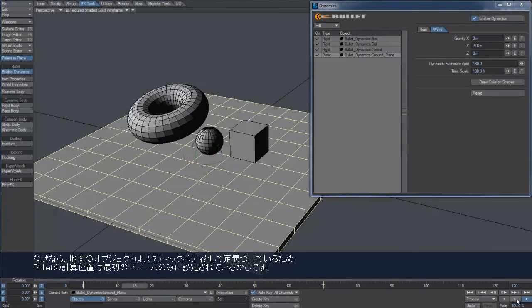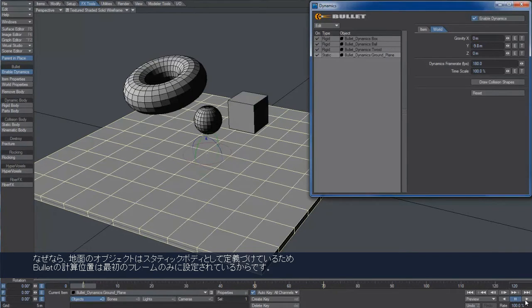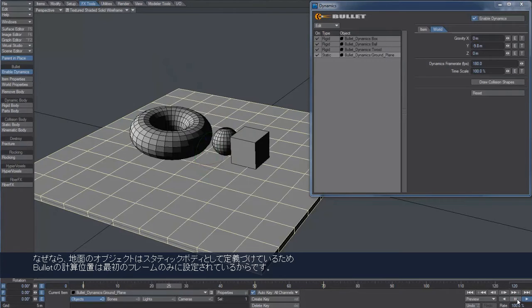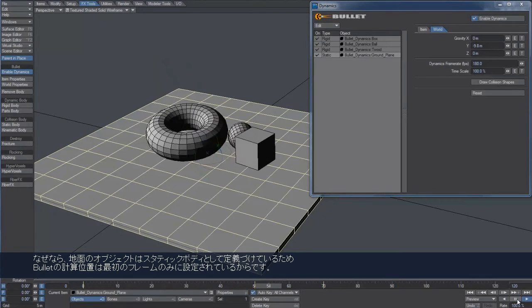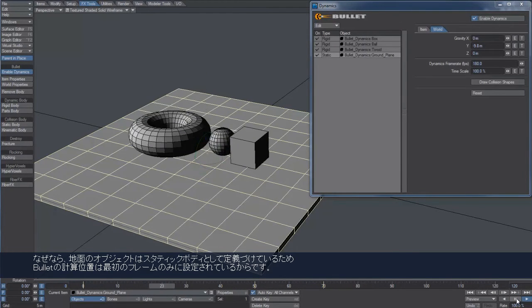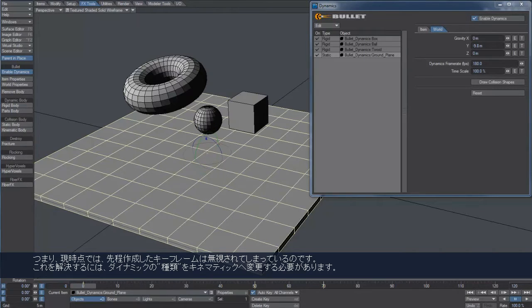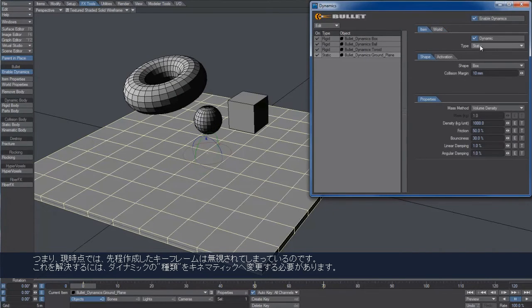That's because we're defining it as a static object, which means that only the first keyframe is taken into account by Bullet to calculate its position. So at the moment, the keyframes I've created are just ignored.